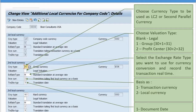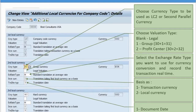Once you do these four or five things, your configuration is done for the second local currency. Transactions that are posted will automatically get converted based on your settings. Now let's look at the third local currency and then go into those details.